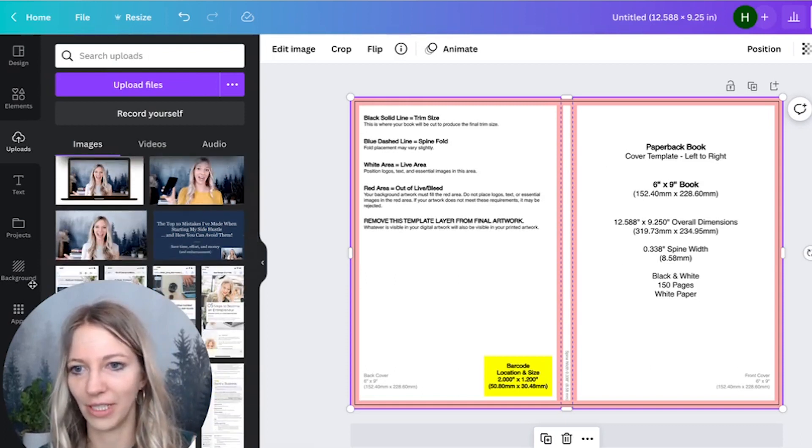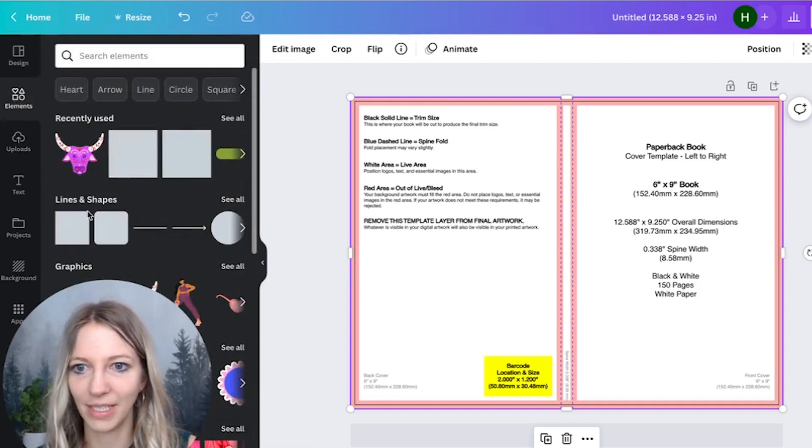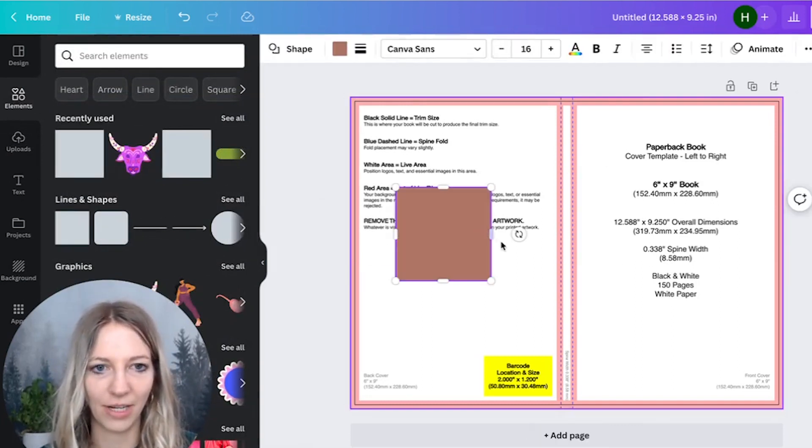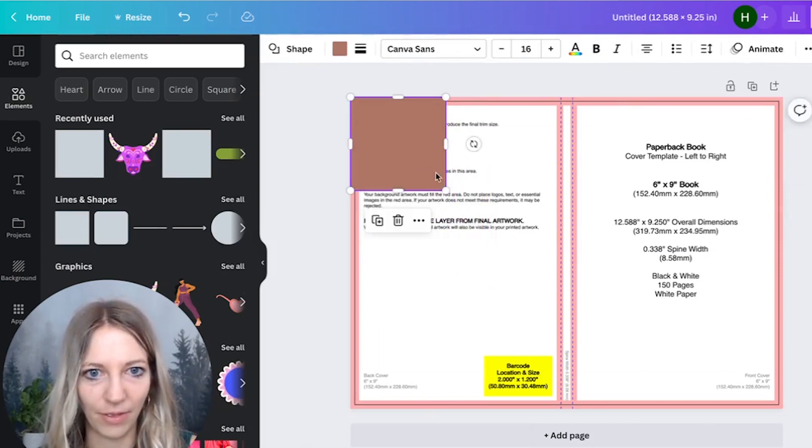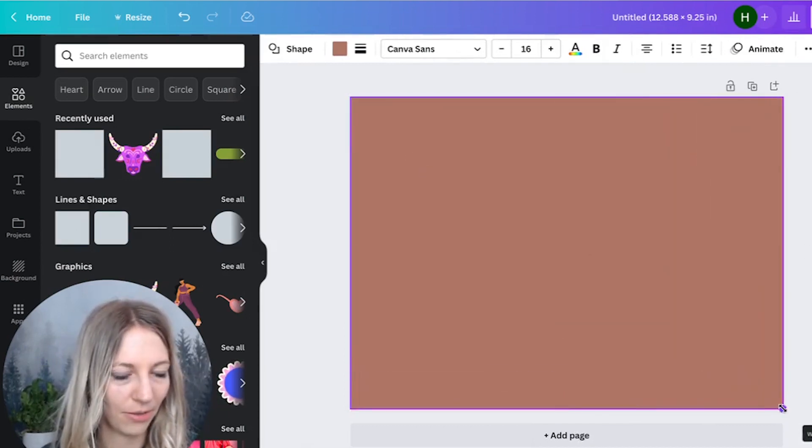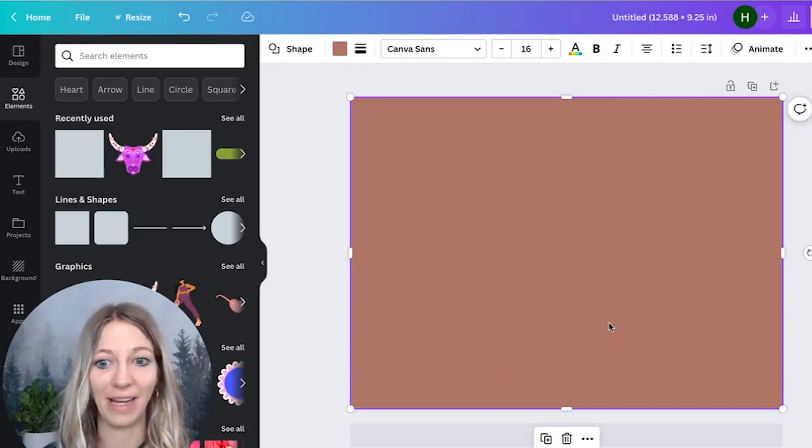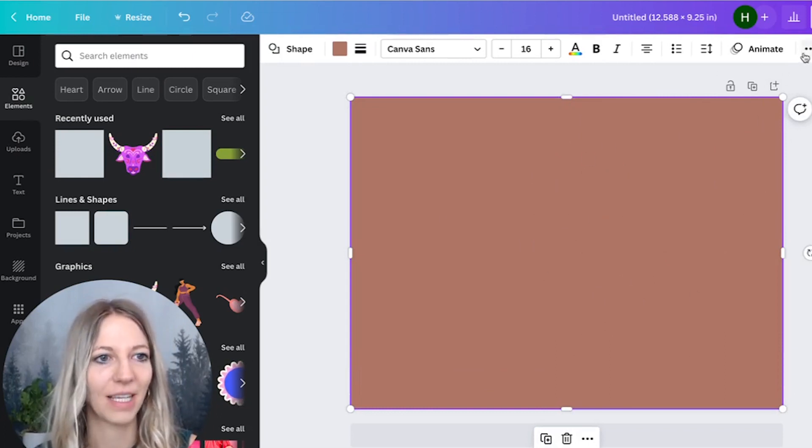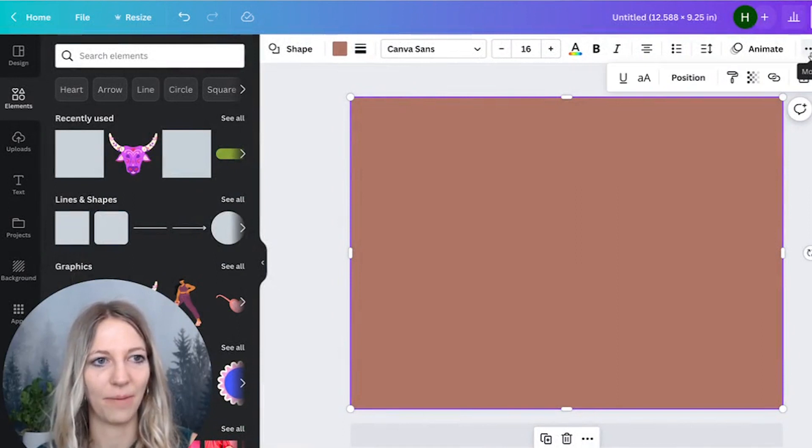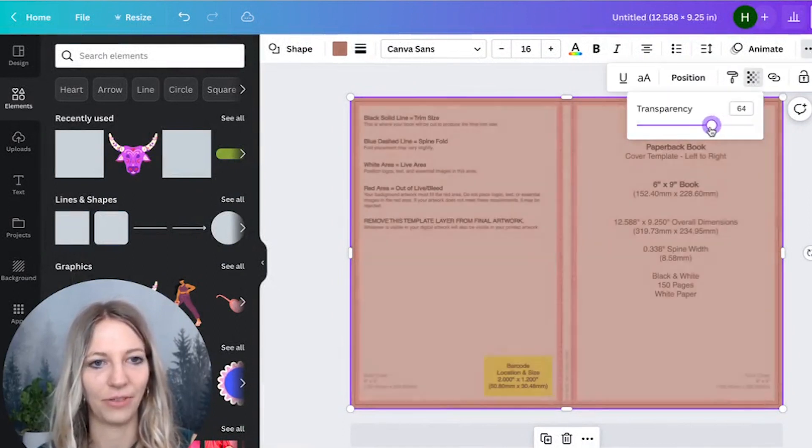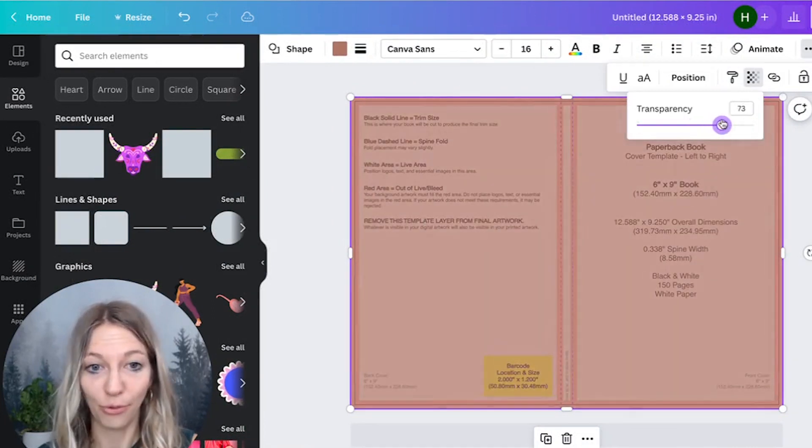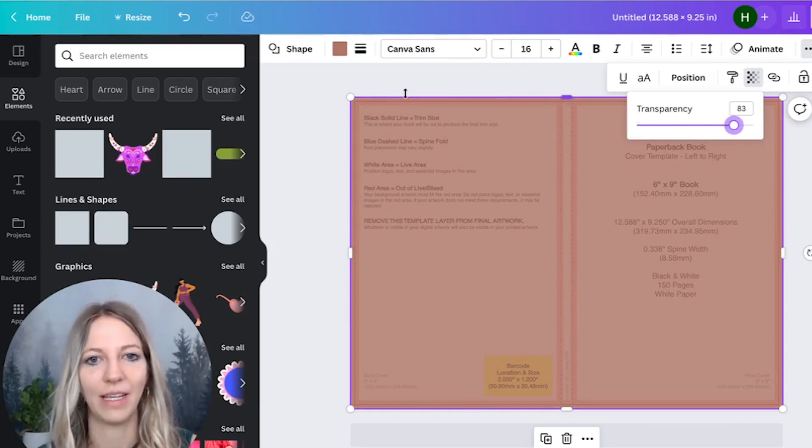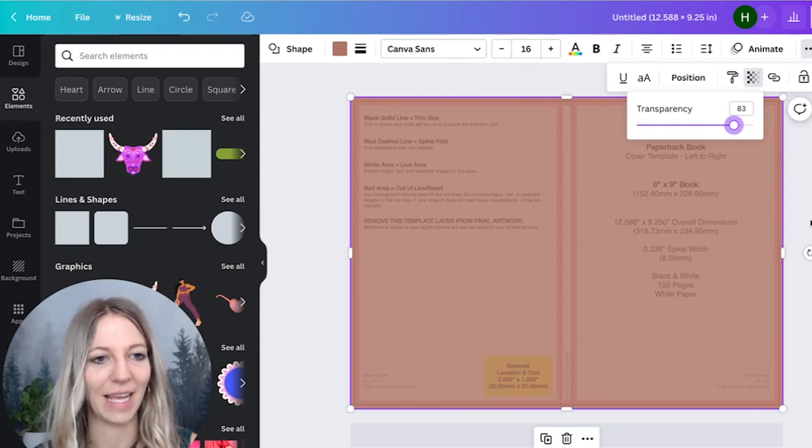So what you can do, for instance, is go to elements and drag and drop a rectangular here. You can just move it up here, resize here. Then you click on this little three-dotted button and click on transparency. And you can see when you scale it down that you can see through that rectangular that we just dragged in. I would keep it at 83, just so that you see a little bit better where you can really place elements.